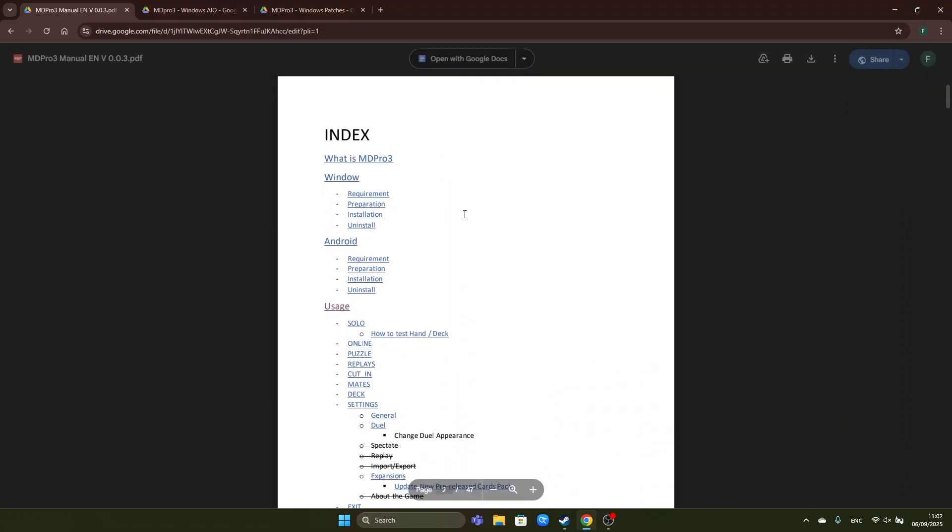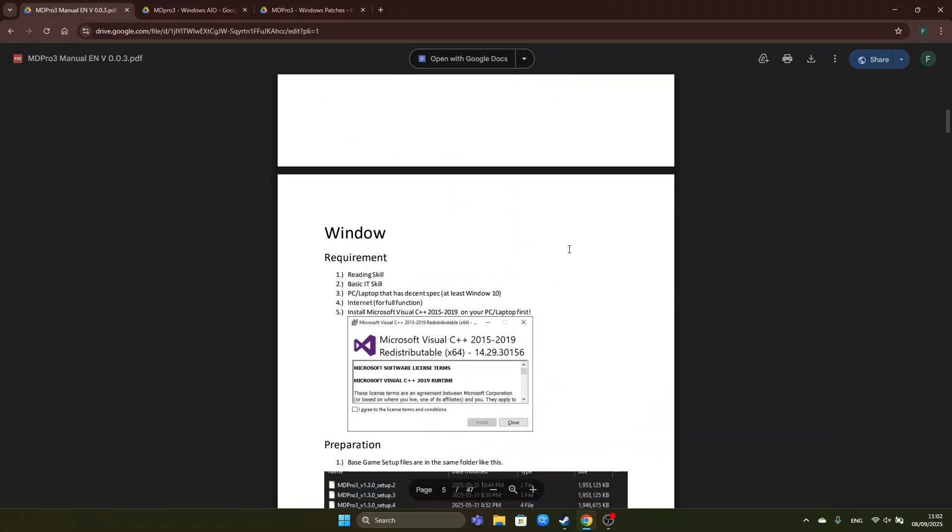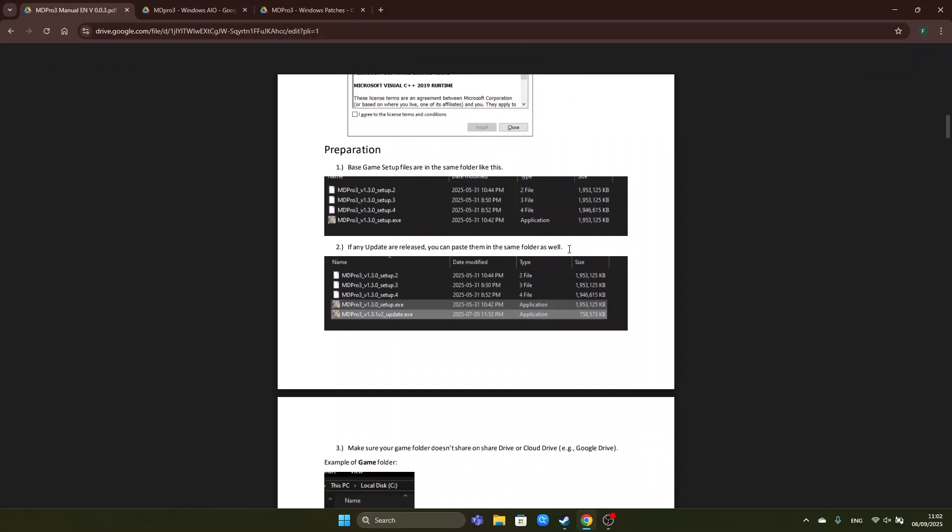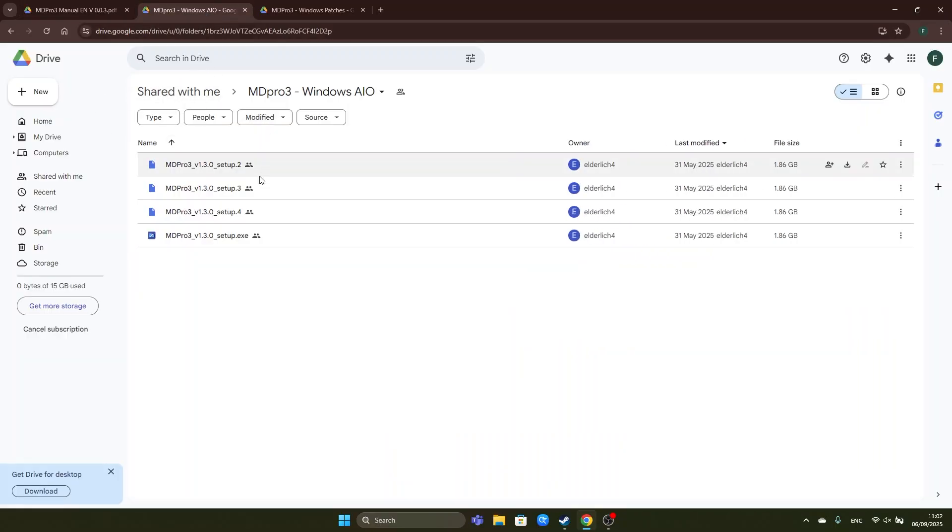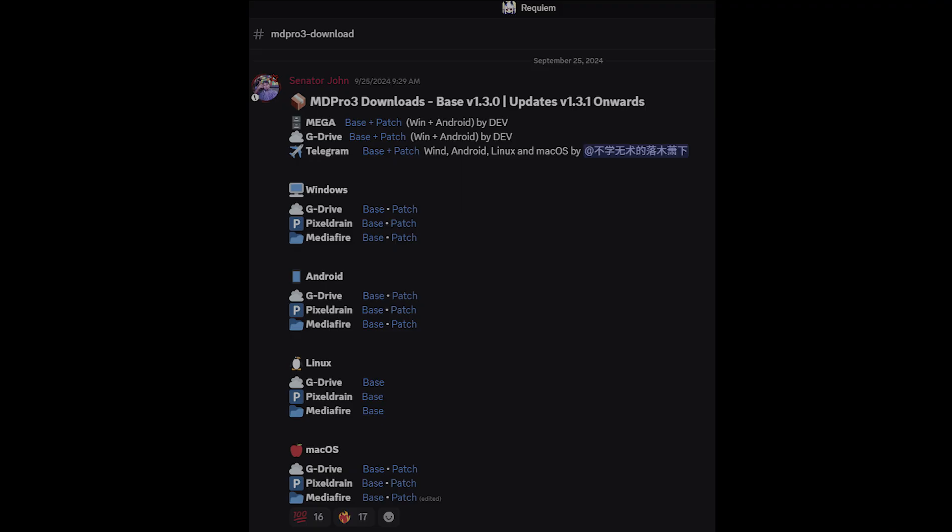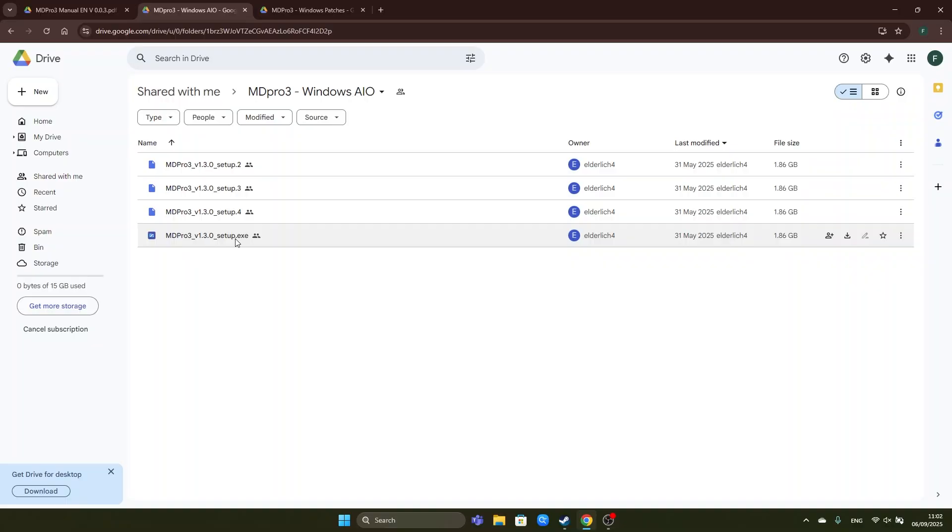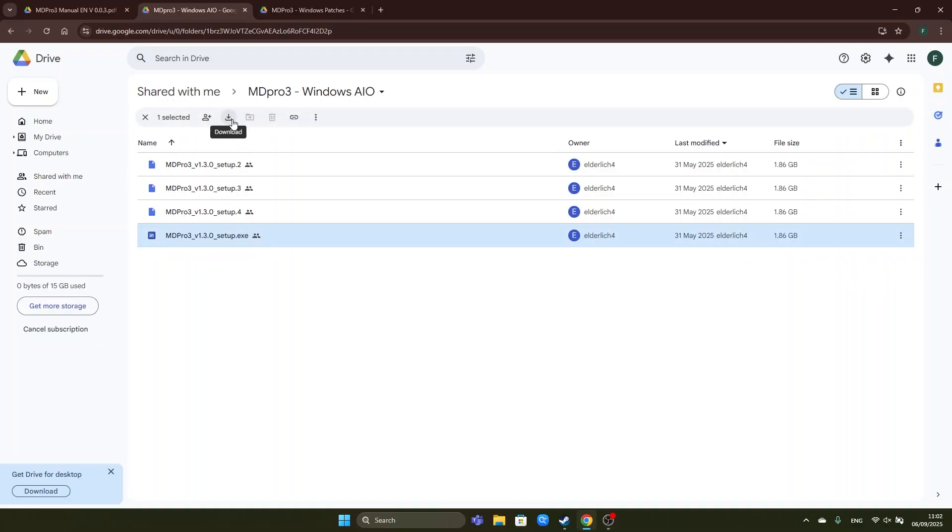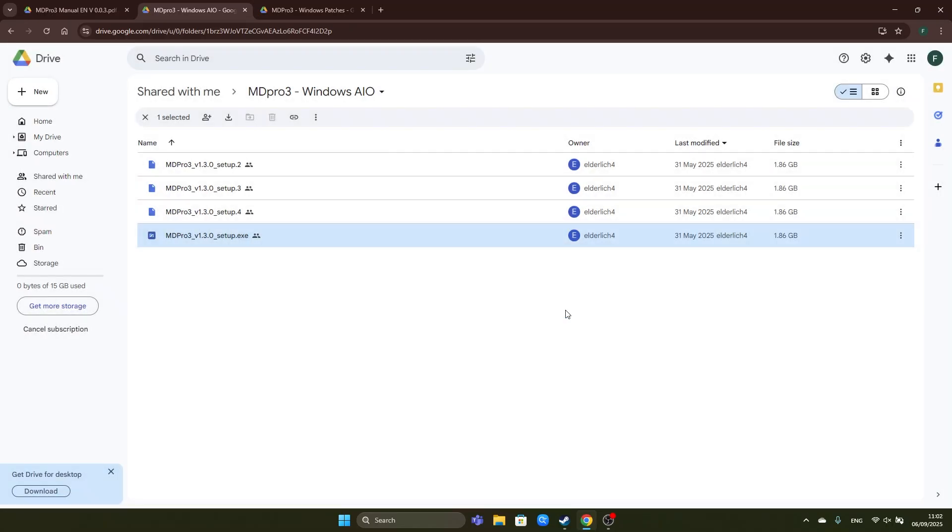First we will install the Windows version which means that we have to download the base game version 1.3.0 and I have the Google Drive downloads right here. First you click on the setup.exe and you click on the download icon right here. It will say scanning for viruses and then you want to download anyway.